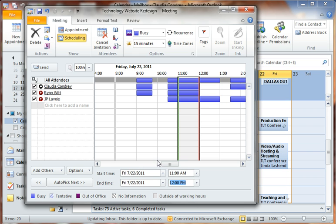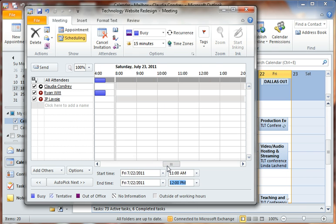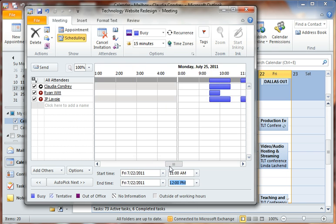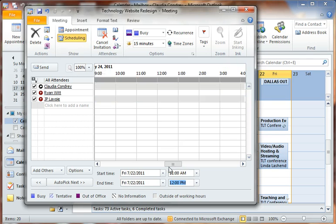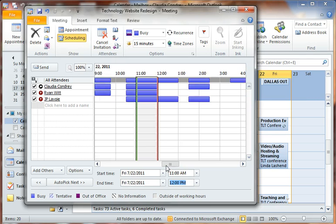So there's different ways I can do this. I can go through and just scroll and look for an hour that's available. Or I can let Outlook do that for me. I can use this feature called auto pick next. Now before I get into that,